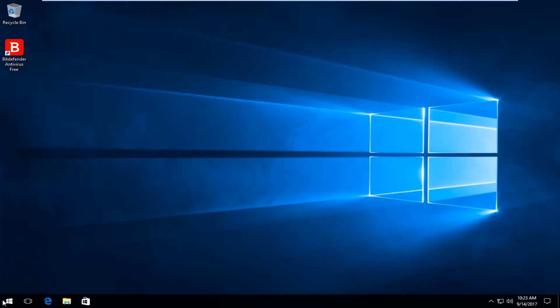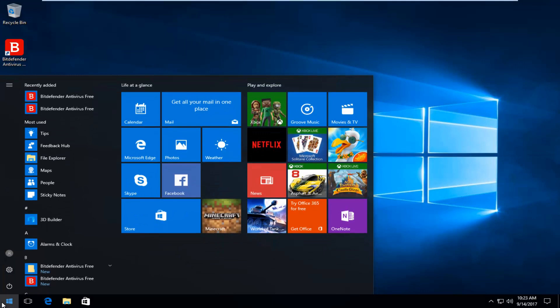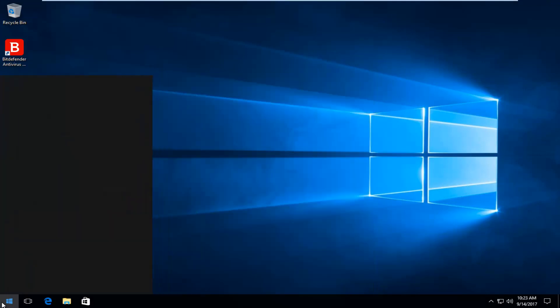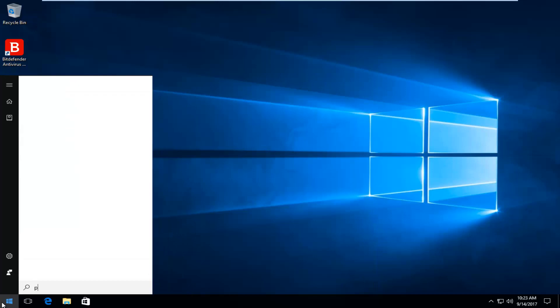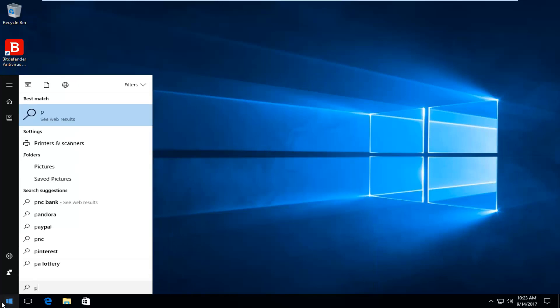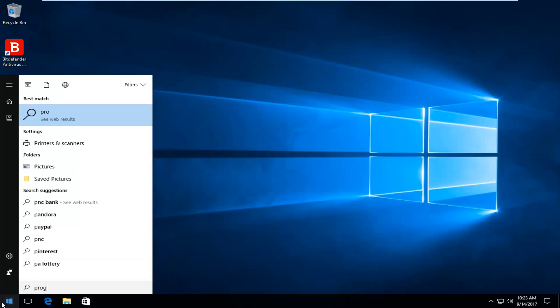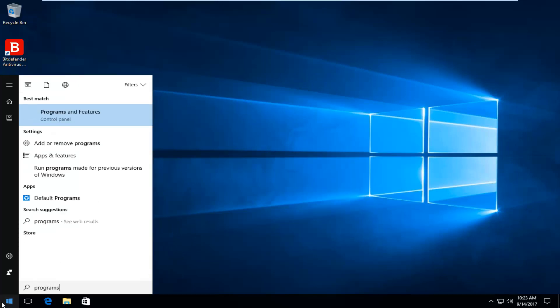We're going to start by heading over and left clicking on the start button one time. And you want to type in programs. One of the best matches that comes up should say programs and features right above control panel. So you want to left click on that one time to open it up.